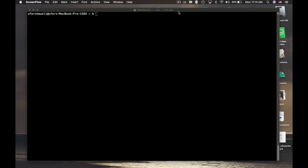So for our purposes we will use OpenSSL. OpenSSL is a free public toolkit which is available for almost any operating system out there. I'm using a Mac, but you can also use it on Windows or Linux.